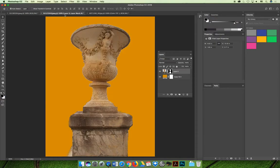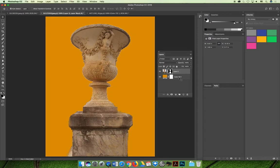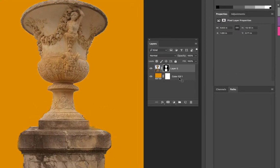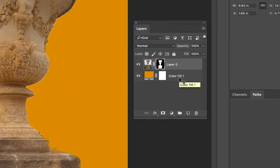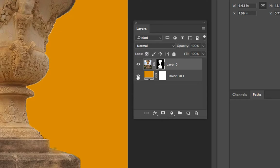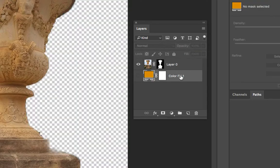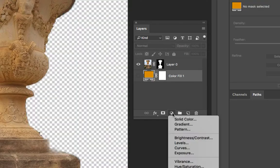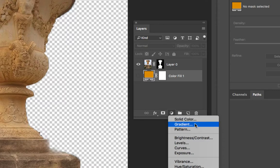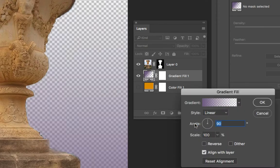The same idea applies if you wanted to use a gradient fill to replace the background in an image. And so in my case if I have already been experimenting with the solid fill in the background, I could turn the eyeball off to remove it. And then I could add a new adjustment layer and this time choose gradient.